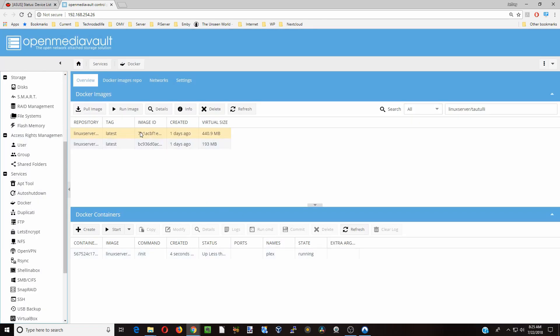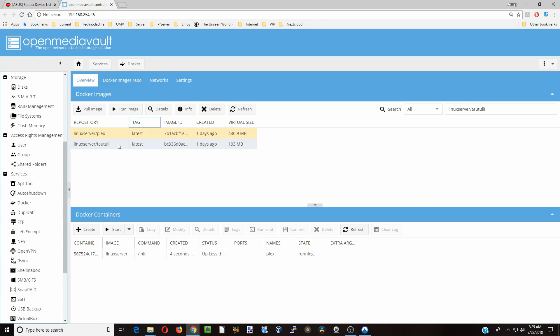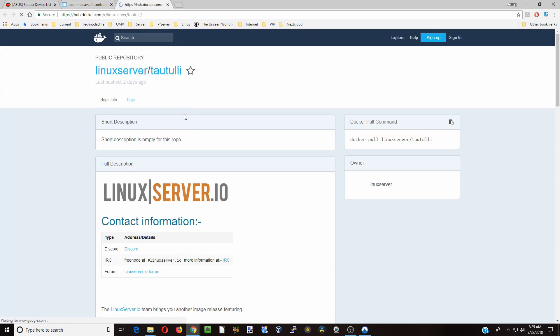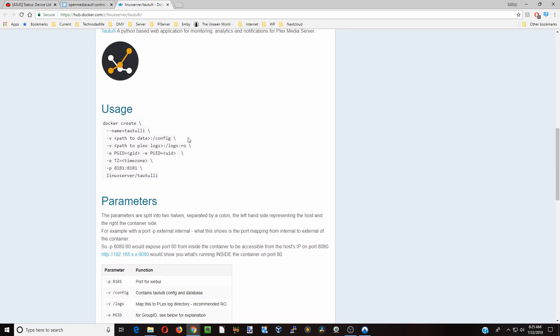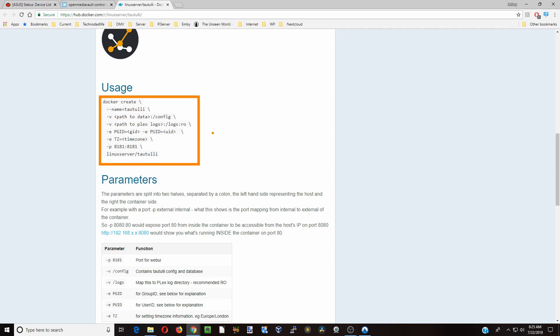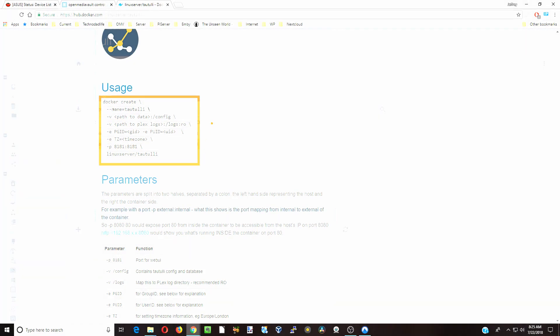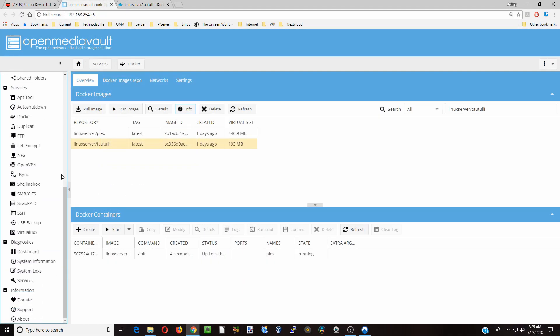Now we need some information. First we need to have Plex installed in order for this to work because Taotili monitors Plex. Next we're going to click on Taotili, click info, and that brings up our info page with the different information that we need to keep track of.